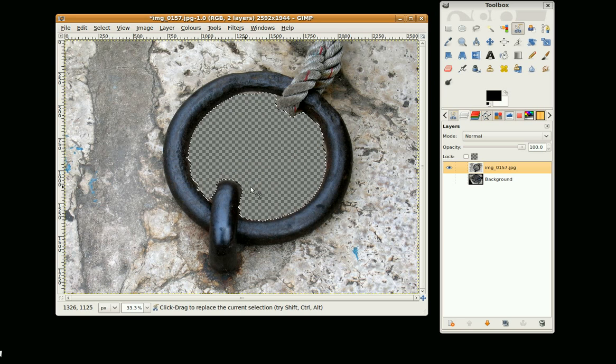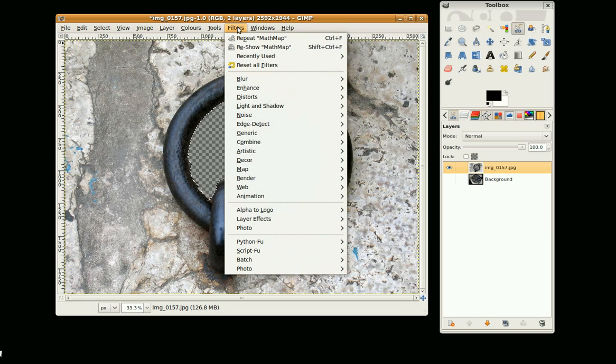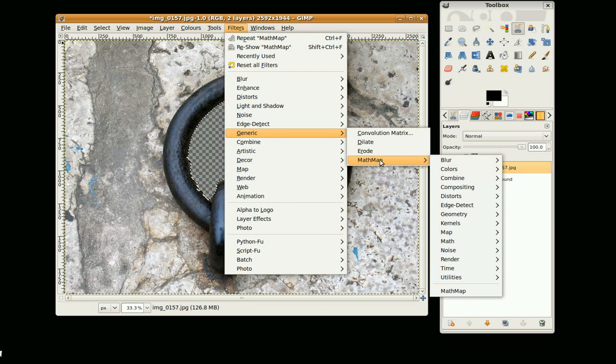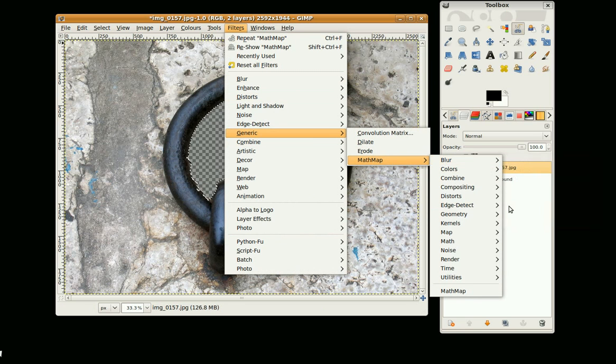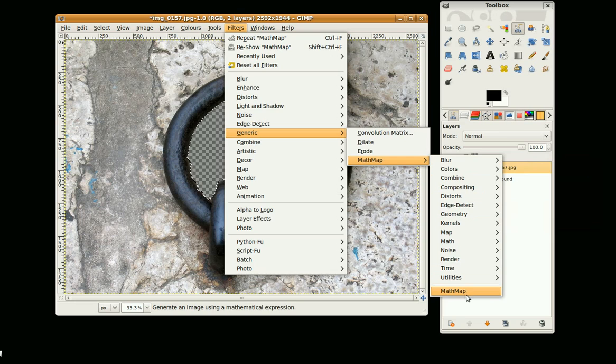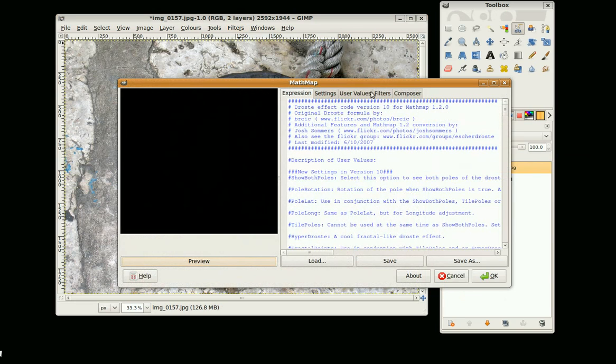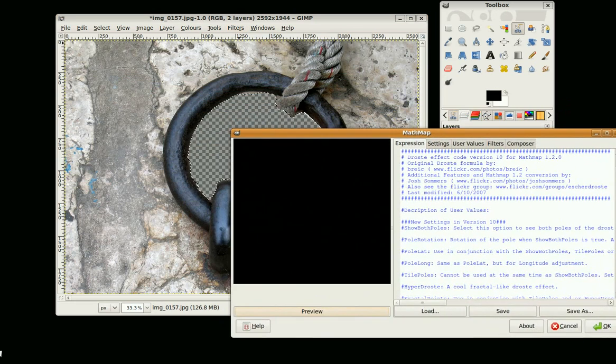Now when you install MathMap it appears under Filters, Generic, MathMap and you can apply all these things here. We can go down to the MathMap tab and it brings up this window here.